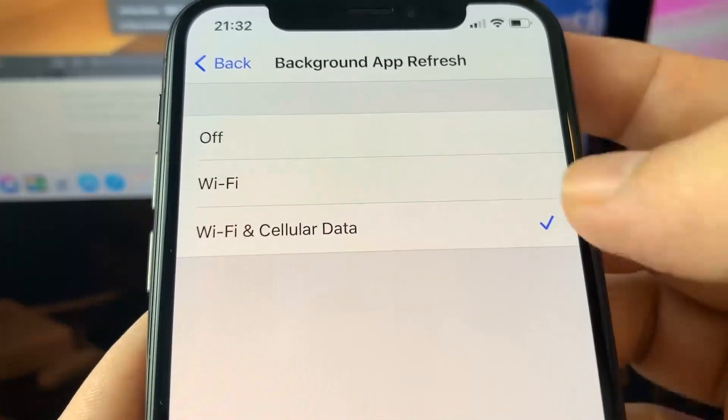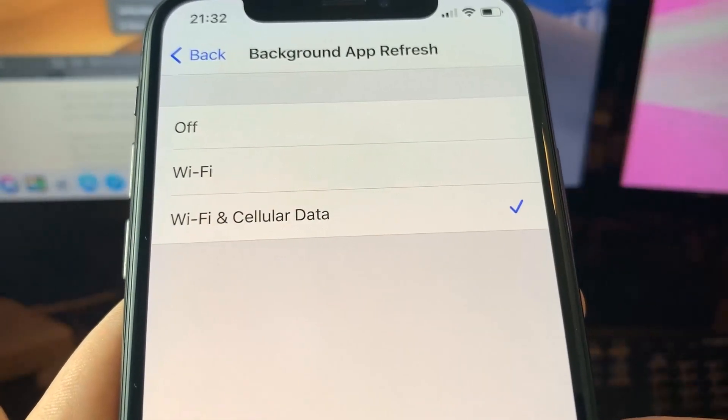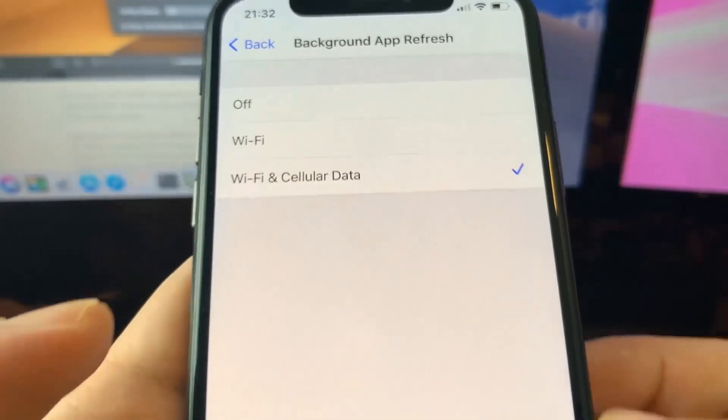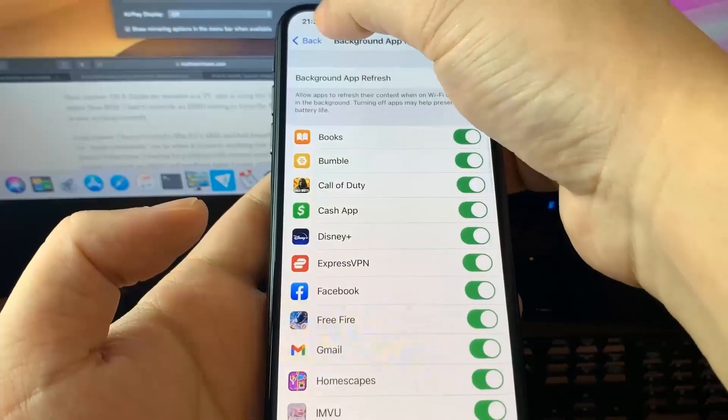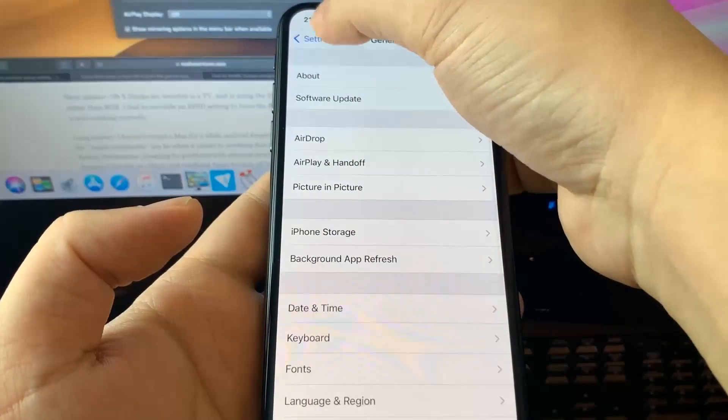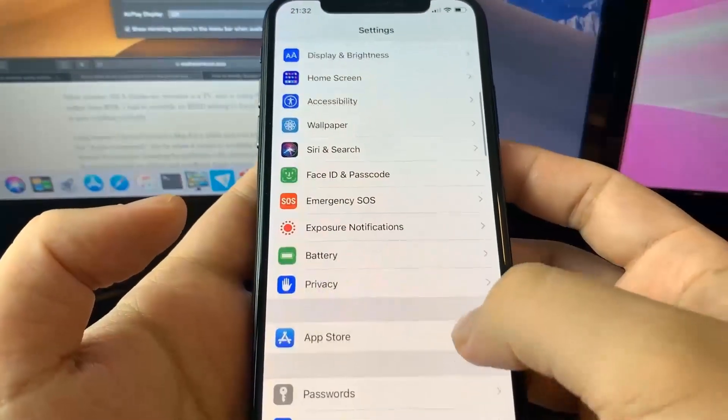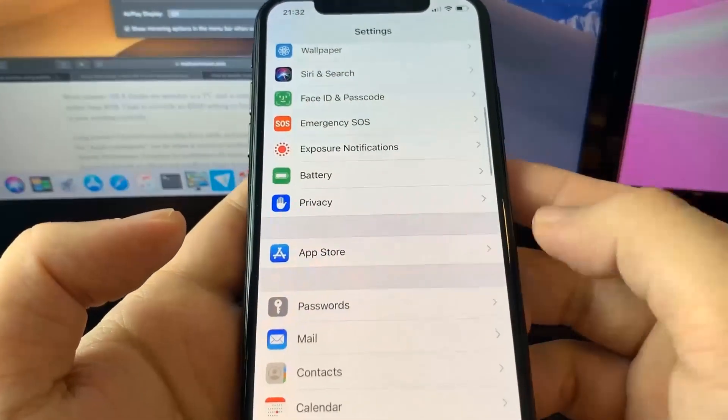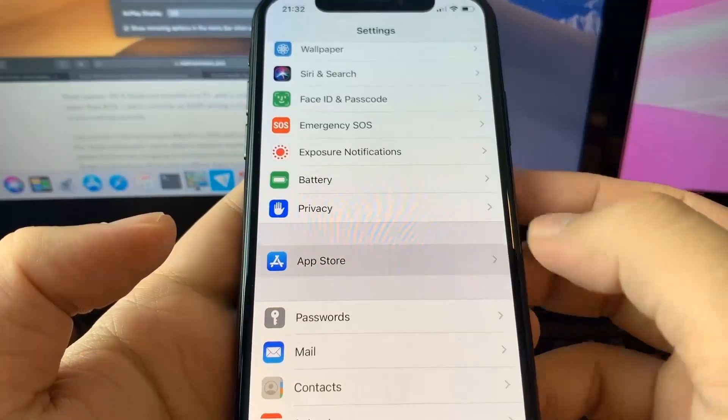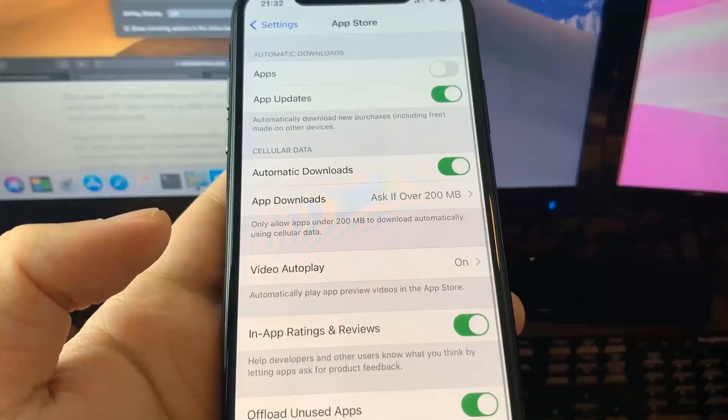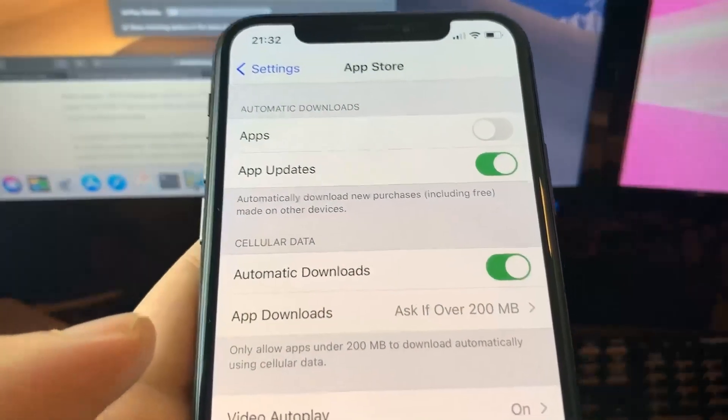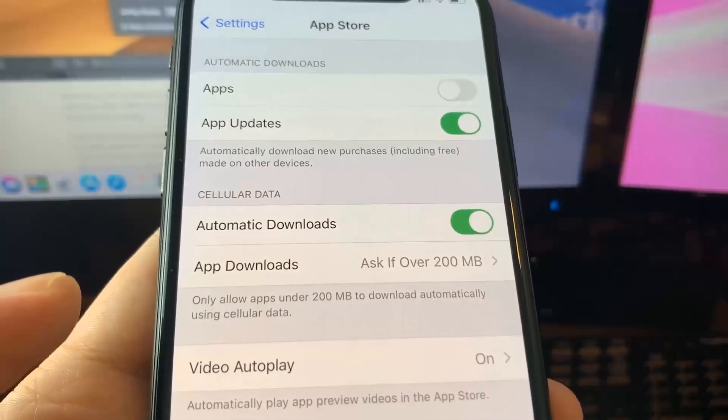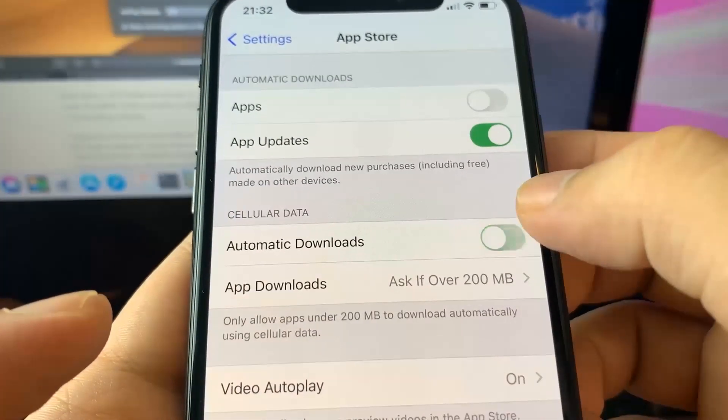Once you've done that, go down to the app store section. Let me scroll down to app store. Once you're in the app store section, find this option called automatic downloads. Make sure it's on. This should be on by default, but if it's off, make sure you turn it on. Once you've done that, you're all set.